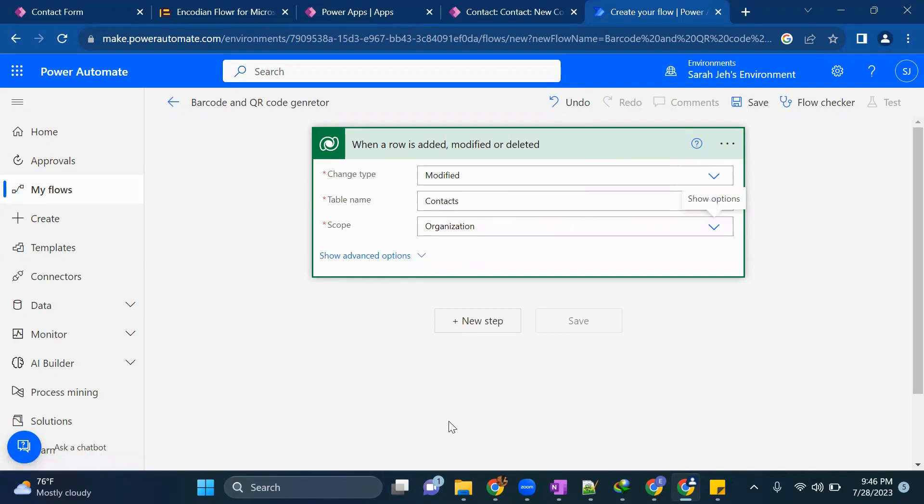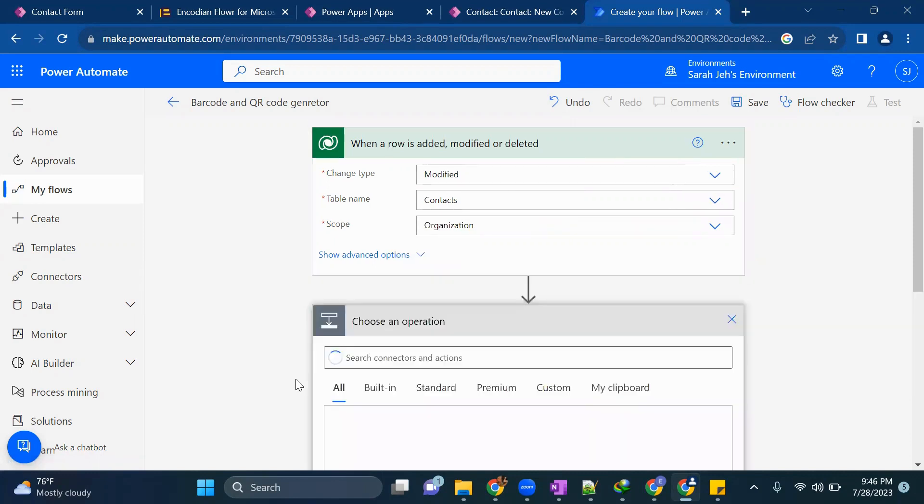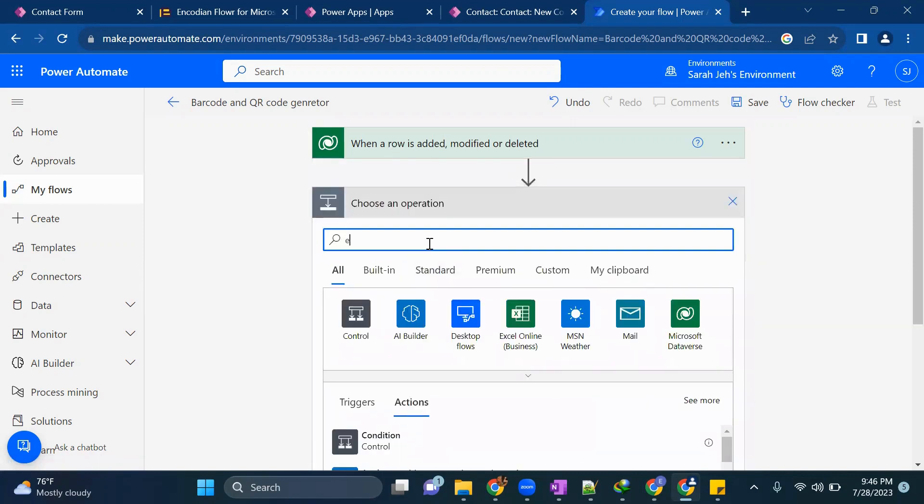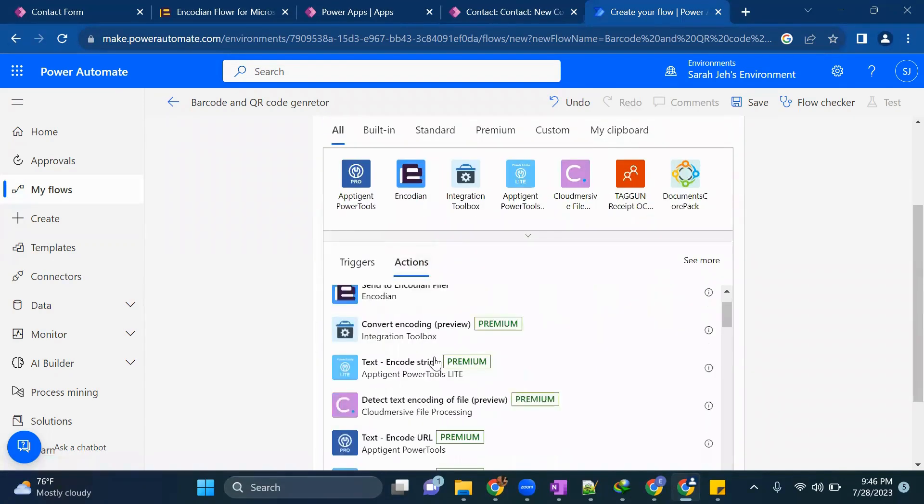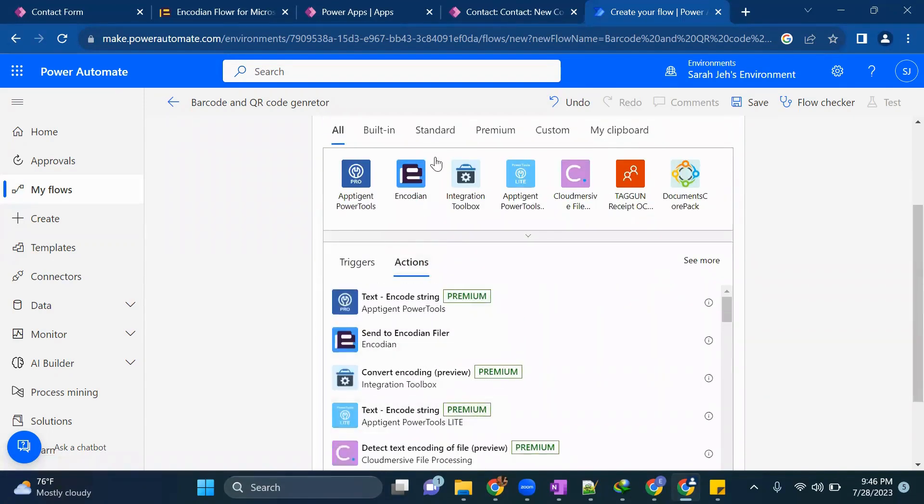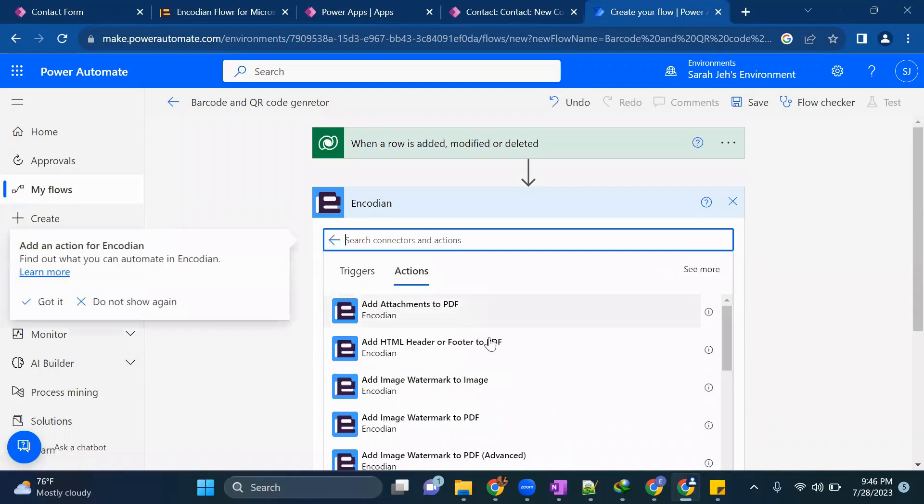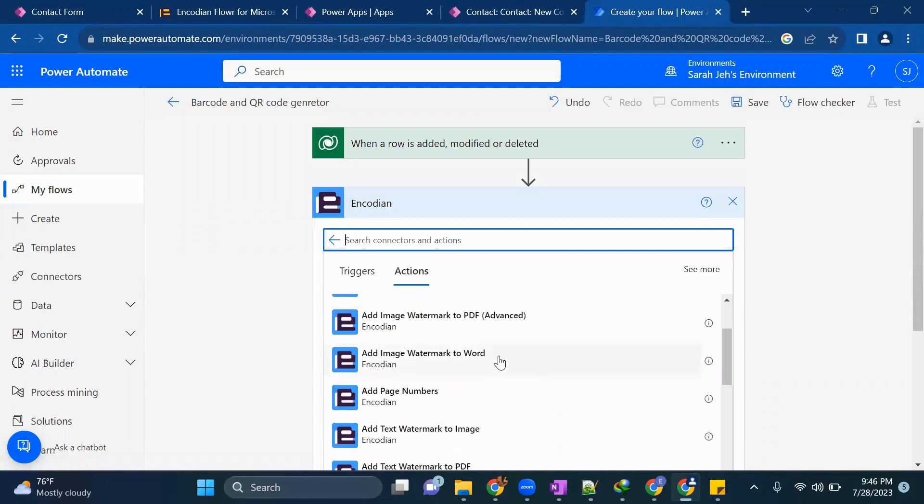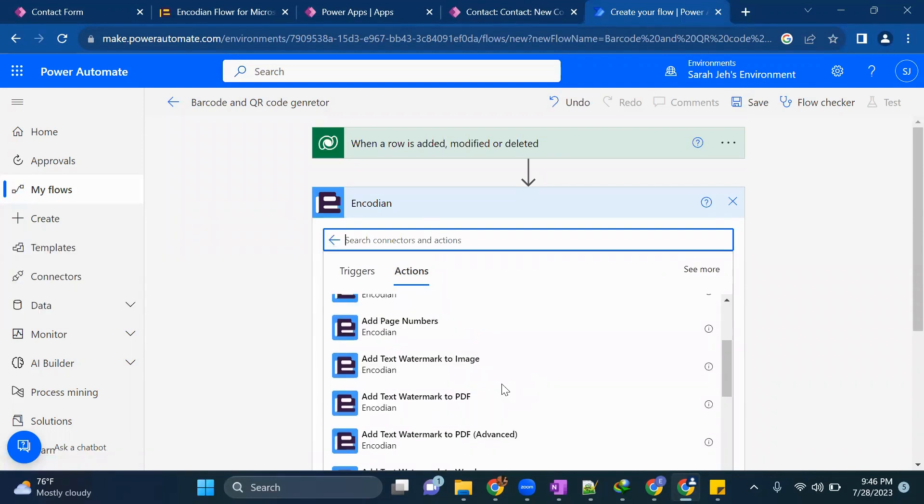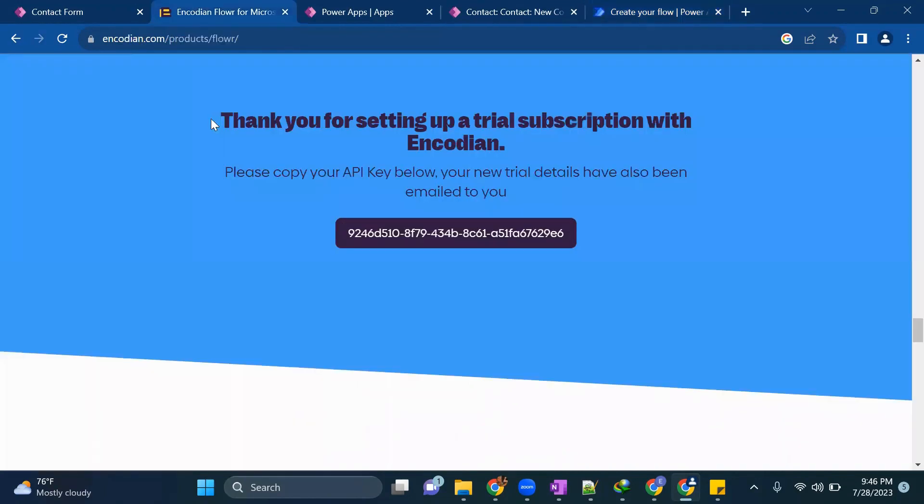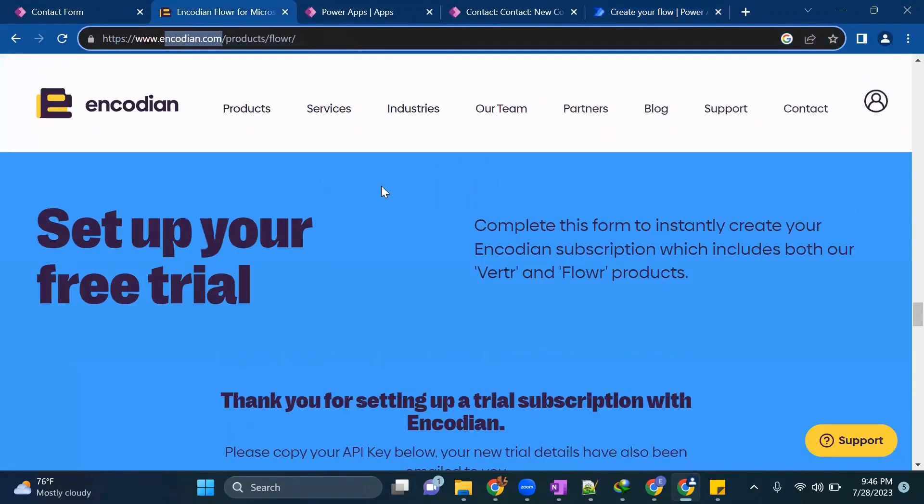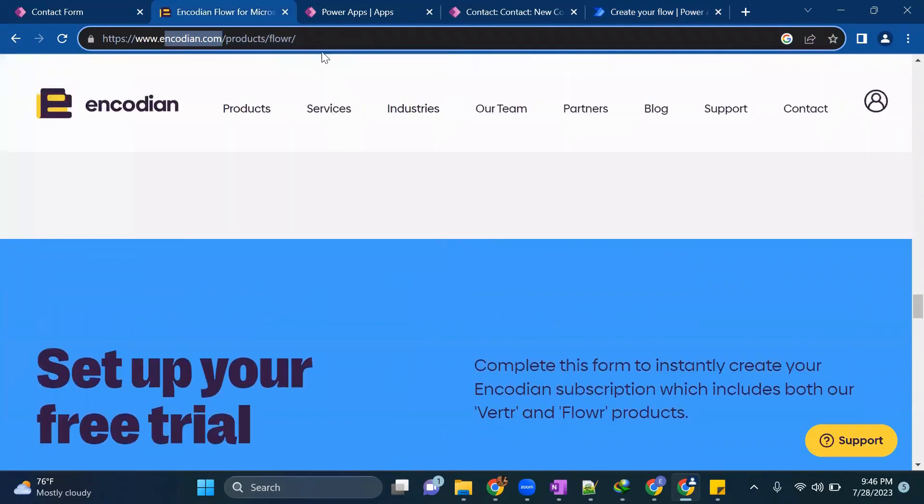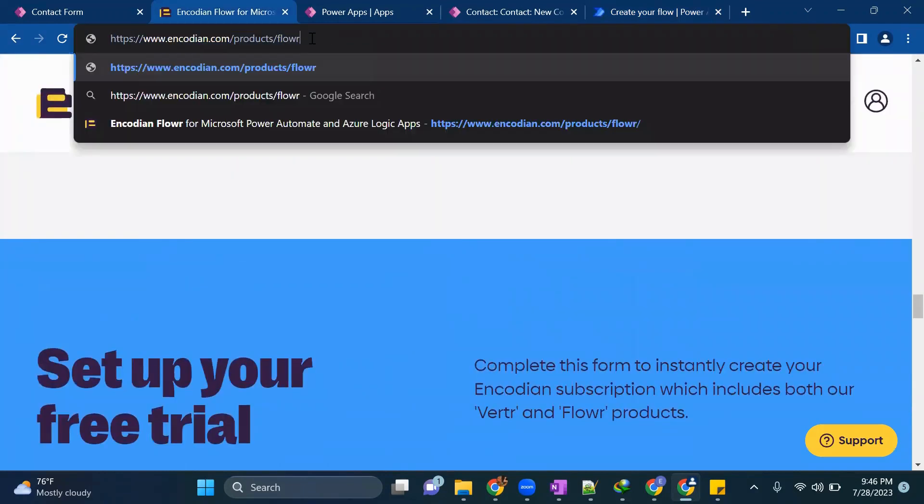Now next step is I will show you Encoding. So with Encoding you can create your QR and barcode. For that first you need to sign up into Encoding.com to use this action. I've already created one for myself. So I'll just show you how you can do it from the start.